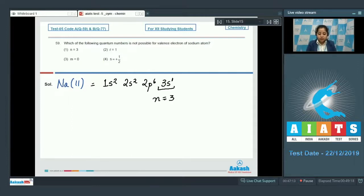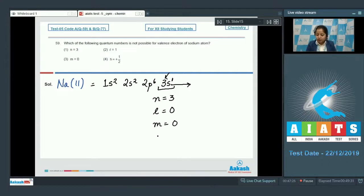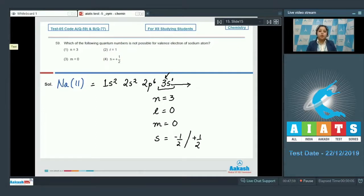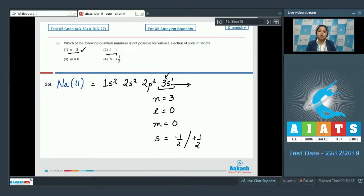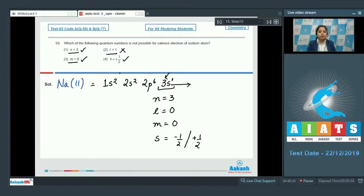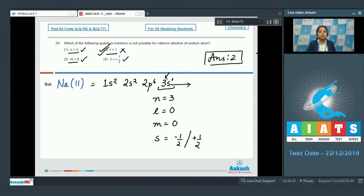For the valence electron of sodium in 3s¹: the principal quantum number n=3 is given; for s orbitals, the azimuthal quantum number l=0, so m=0 as well; and s can be ±½. Checking each option: n=3 is possible, l=1 is not possible since l must be 0, m=0 is possible, s=+½ is possible. The correct answer is option number 2.